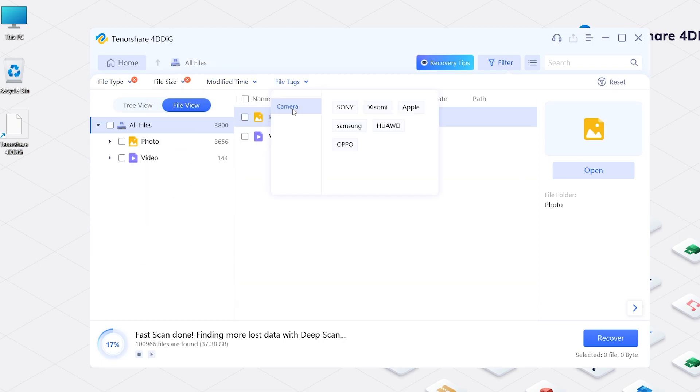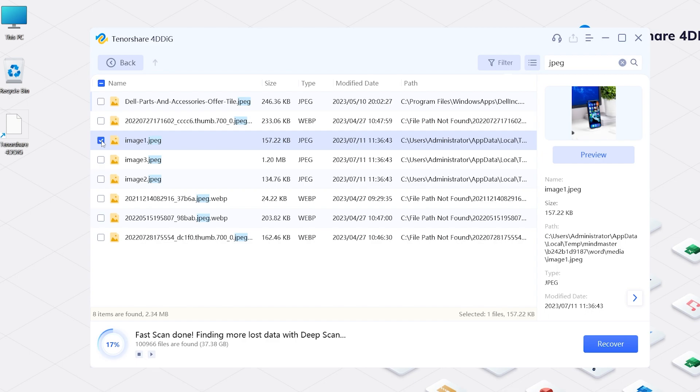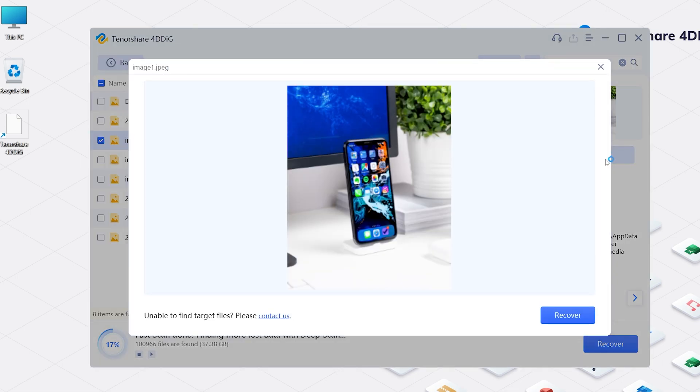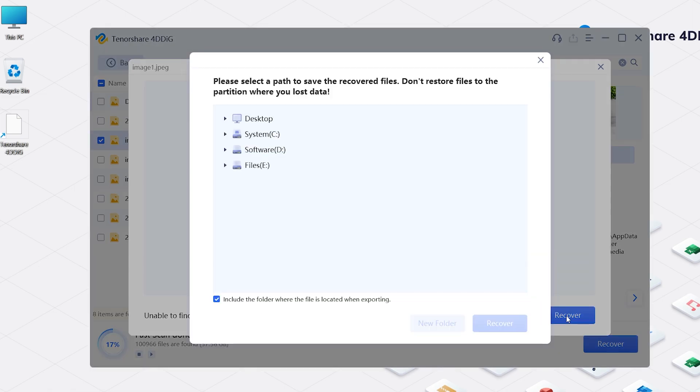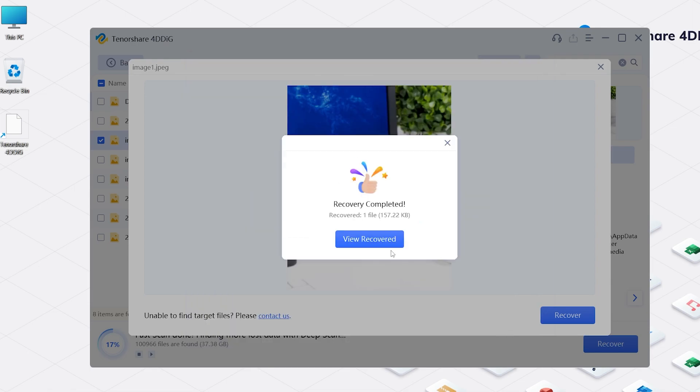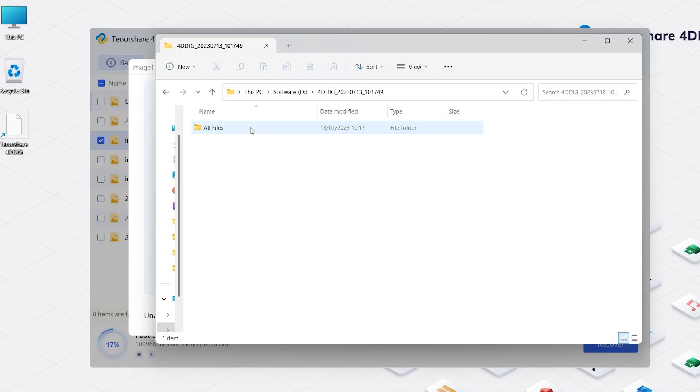Once you find your data, you can preview and click Recover. You are advised to save the recovered files to a different location, then click Recover. Then click View Recover to check your data.